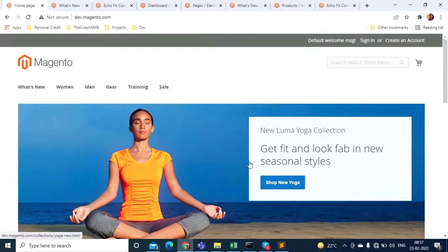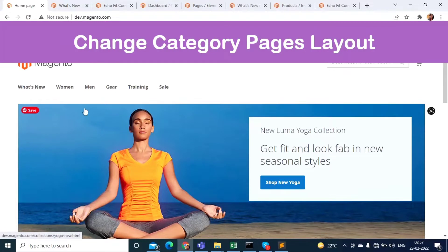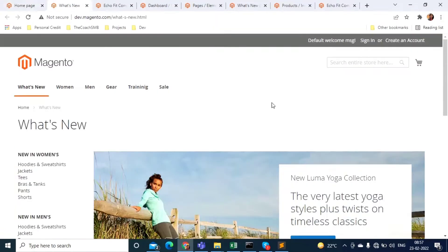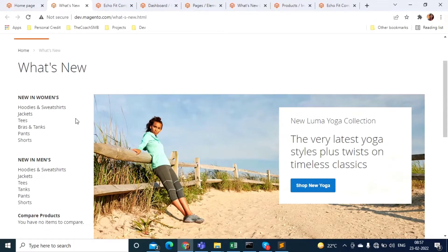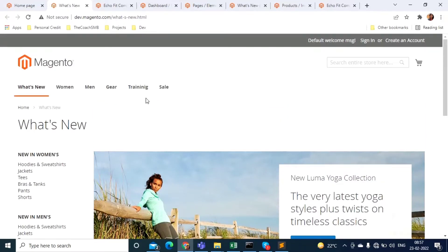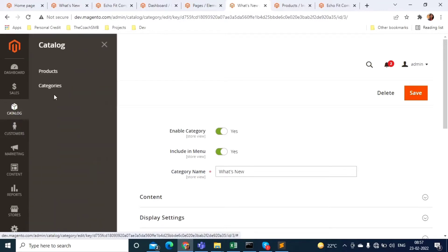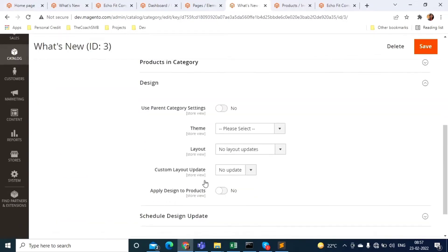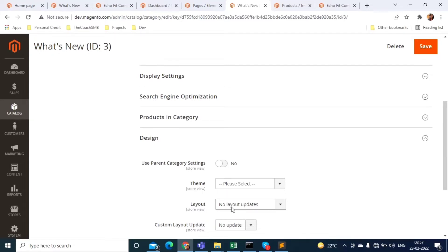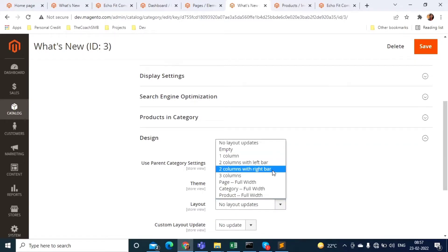What if you want to change the page layout of a category page? To change the page layout of category pages, go to Catalog and then Categories. When you click on it, you will see the categories list. Select the category where you want to update the layout. Once selected, the page loads and under Design you will see a Layout option with all available layouts. Select the layout, save, and clear the cache.